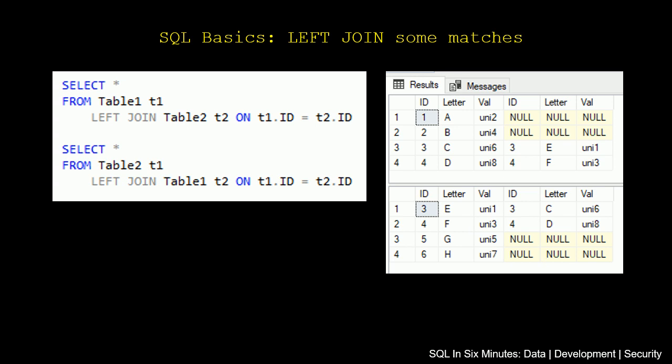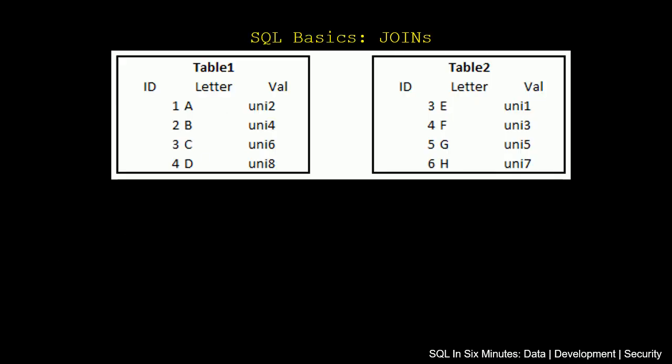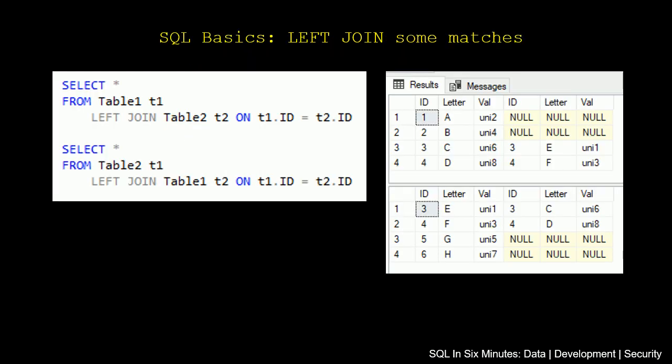So one of the things that we can see is that this is one of the effects of left join. So we get some matches. If there are some matches, what happens if there's no matches?